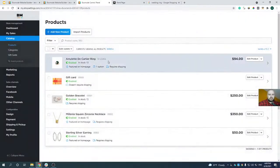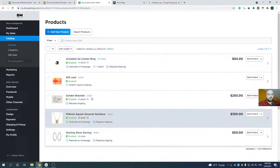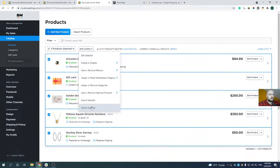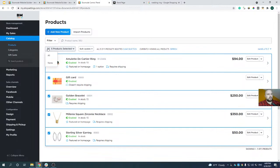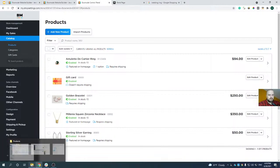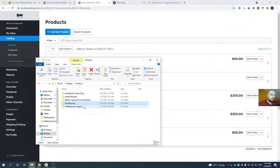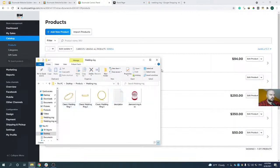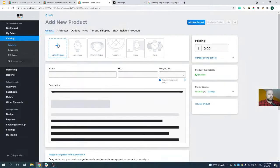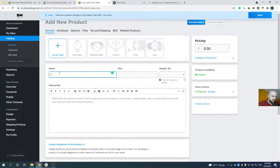Every new store comes with sample products, which you can bulk remove using the bulk update option. Before adding new products manually, I recommend preparing text and images up front and organizing them in separate folders — from experience this makes the building process much more seamless and easier. I already have such a folder with product items, text, and descriptions. Let's start by clicking 'Add a new product' — we're adding the Classic Wedding Ring.